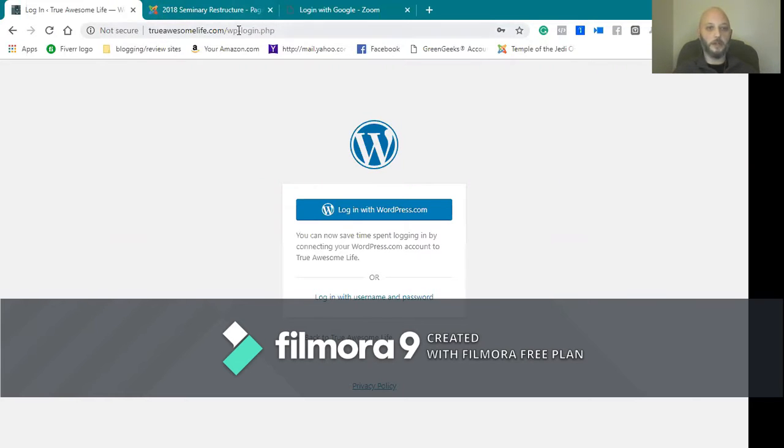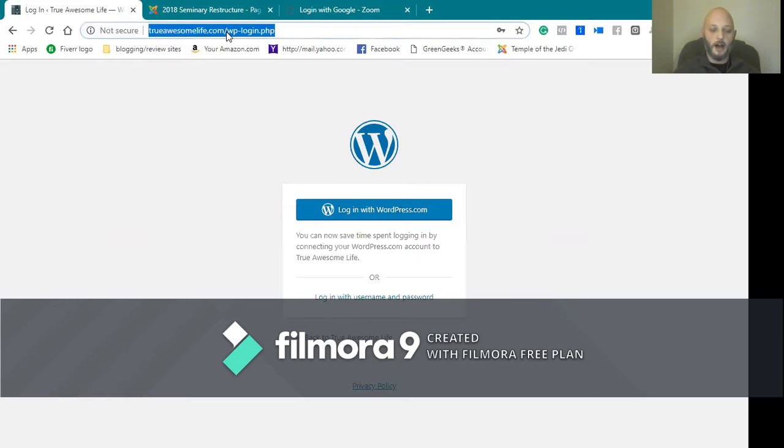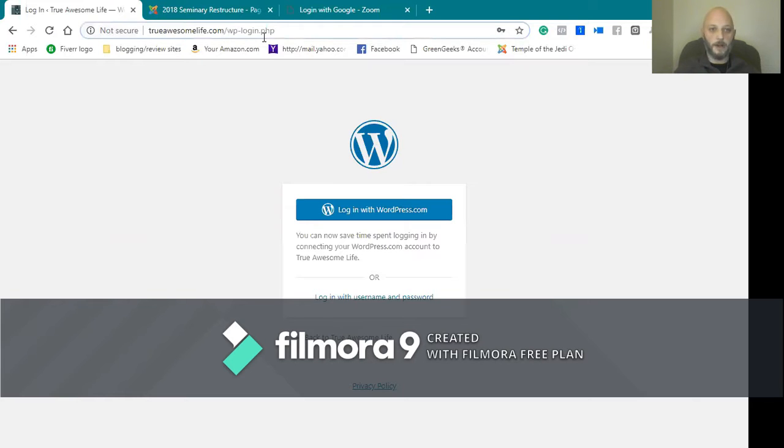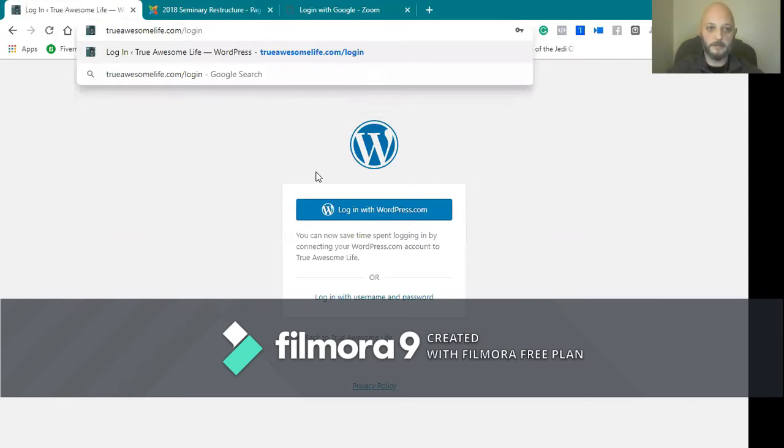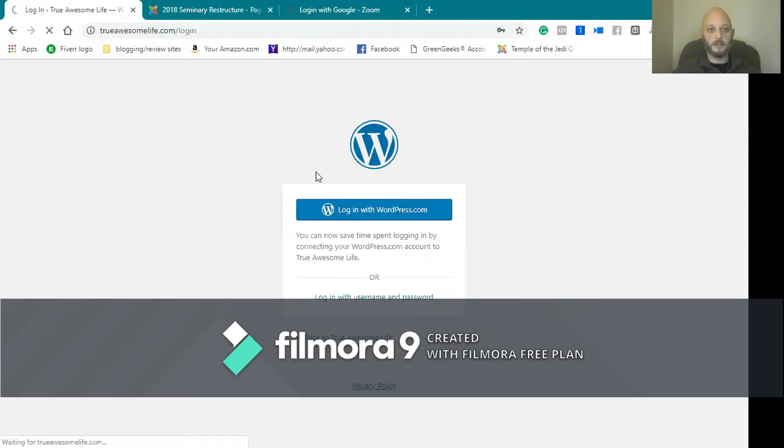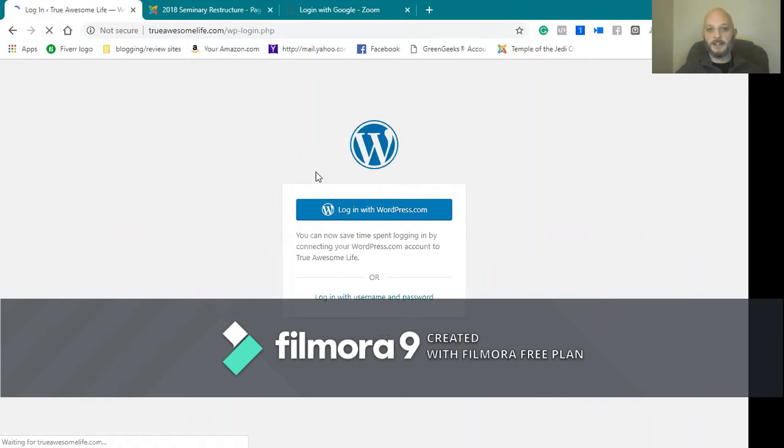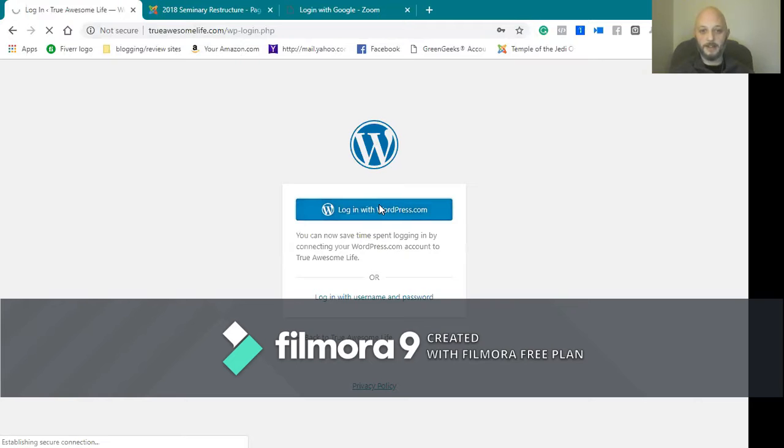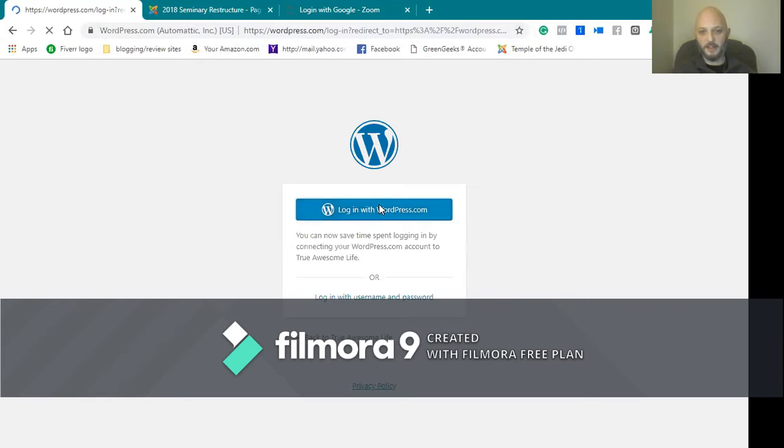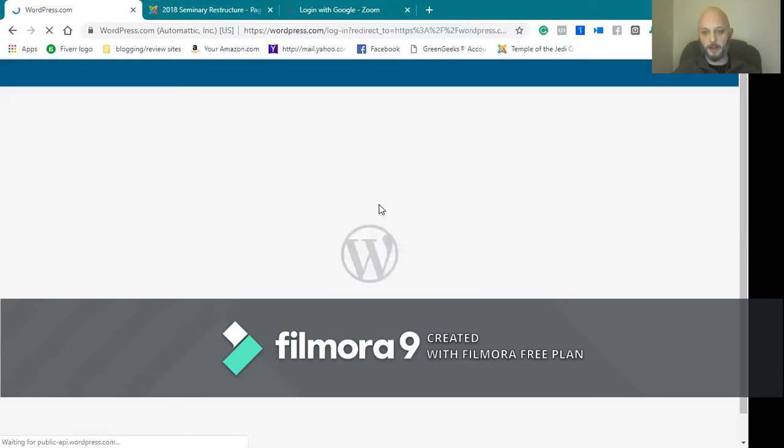What you do is you go over to whatever that WordPress site is, slash login. I have my actual personal account, so I can log in with WordPress, but if not, there will be a login screen there.